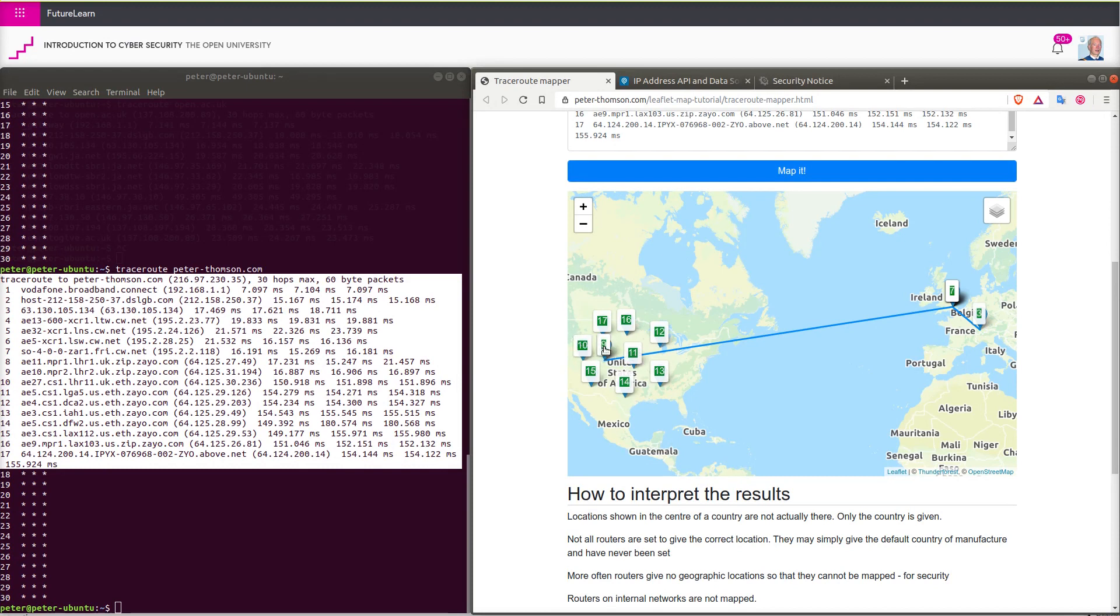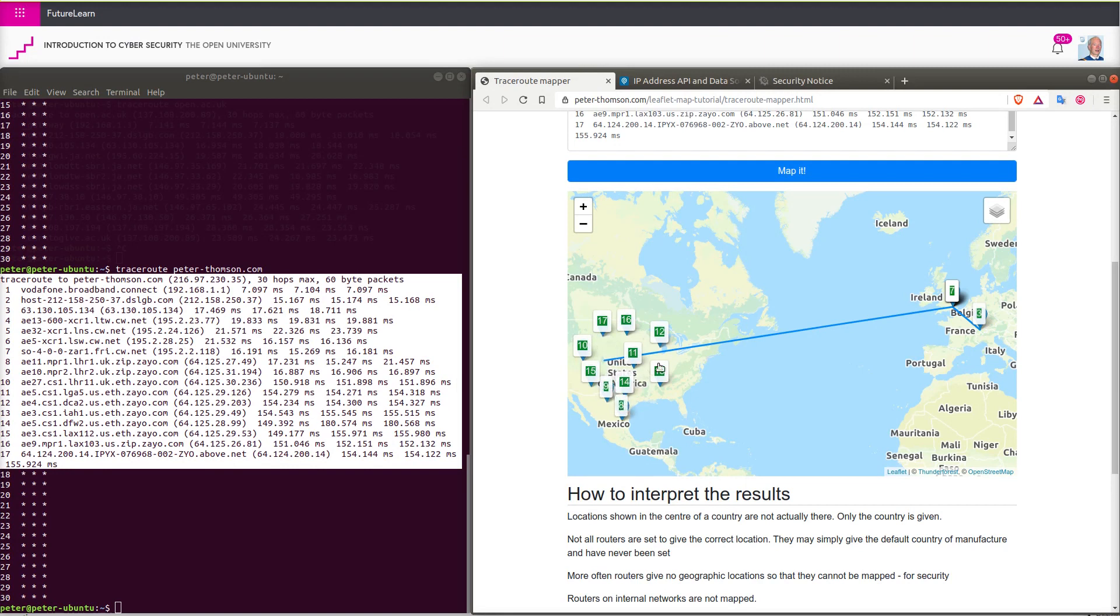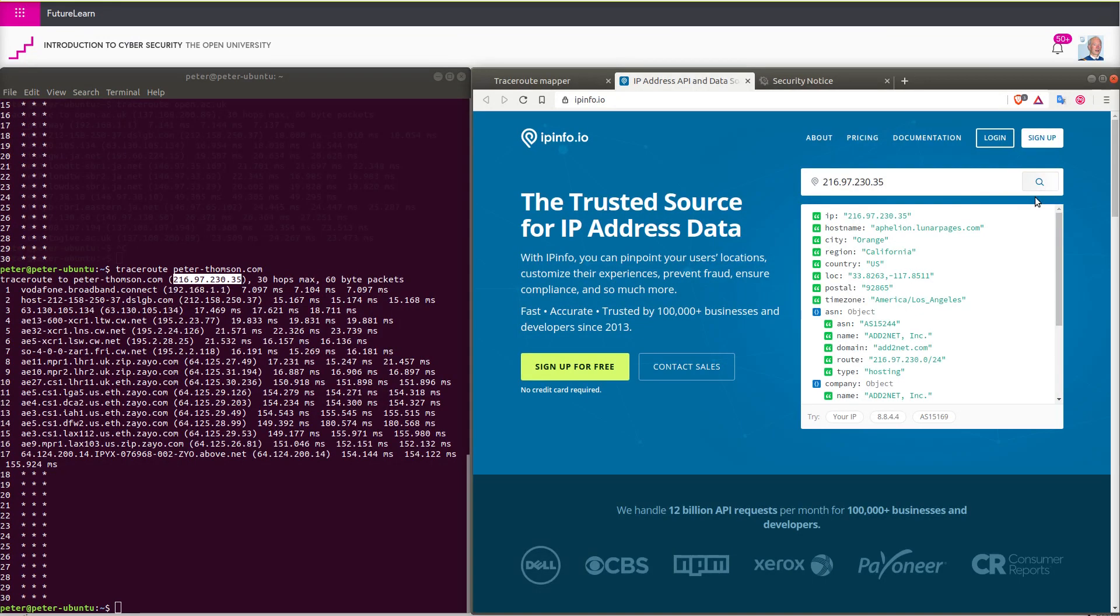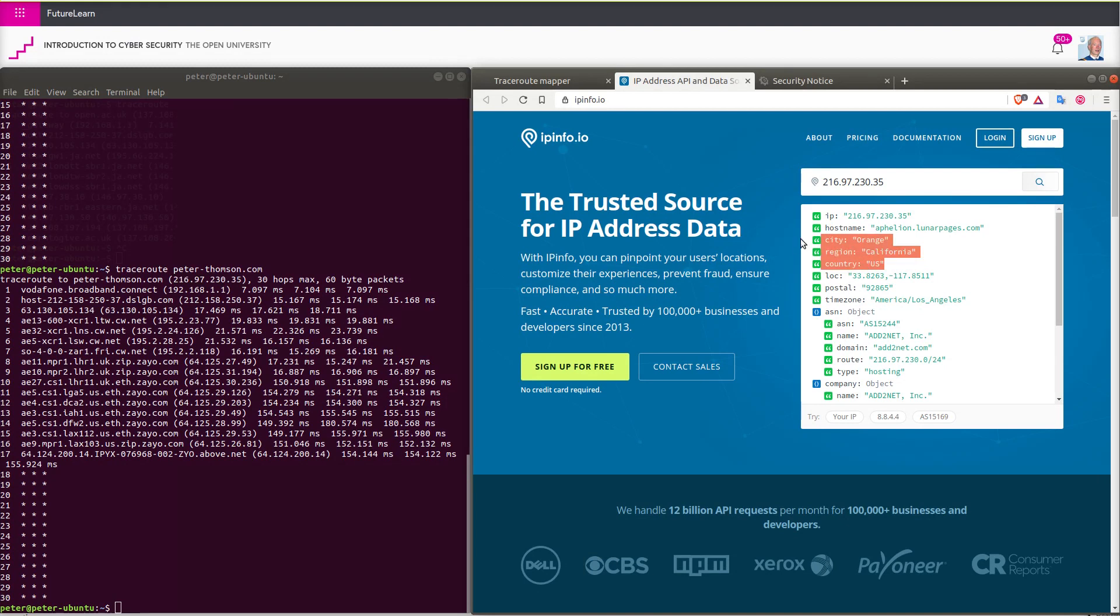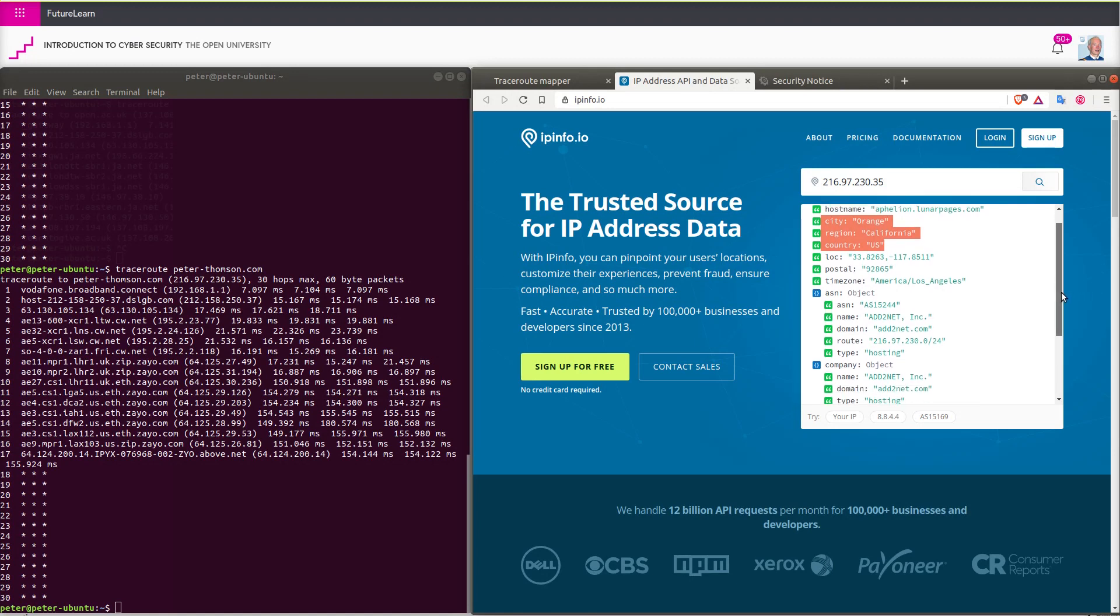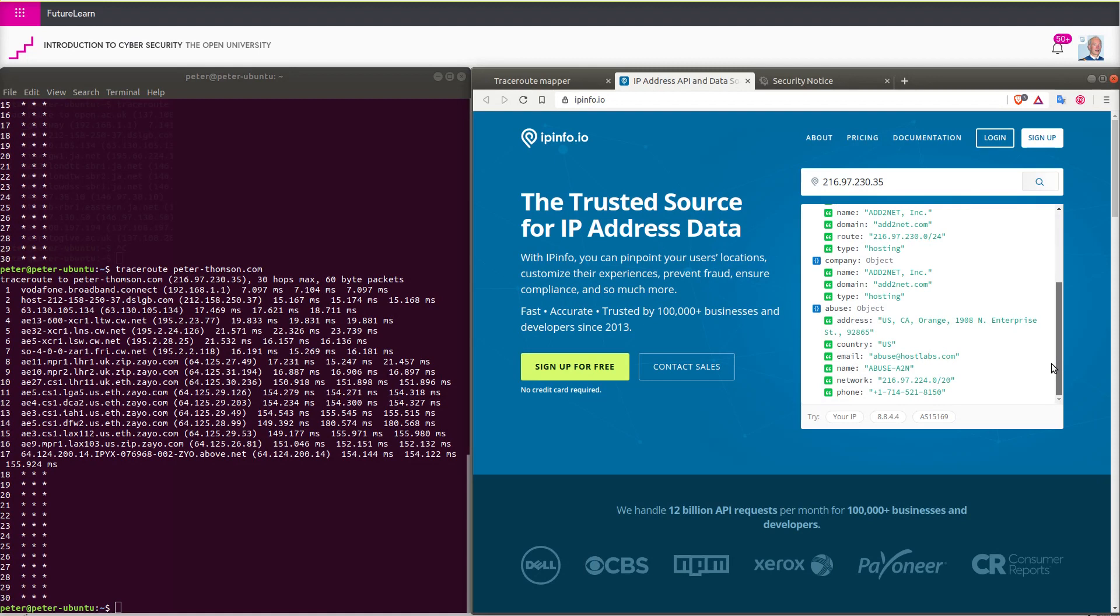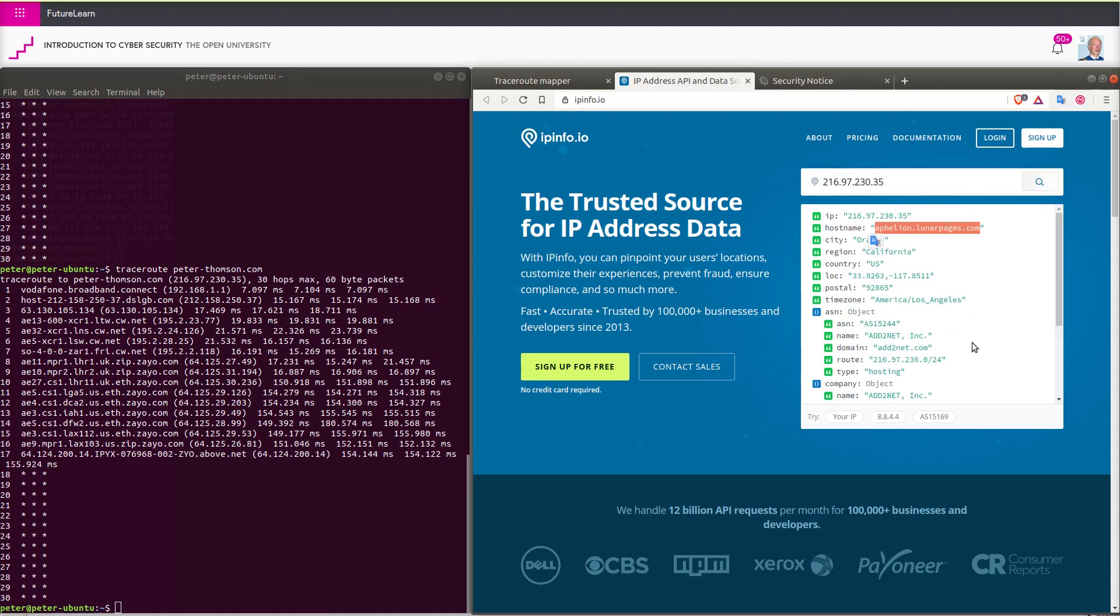So again we can look up and we find that we're hosted on Lunar Pages in Orange County California, so not right in the middle as the report suggested but in California. So we can use these tools to get some idea of the route that's taken by data through the internet.